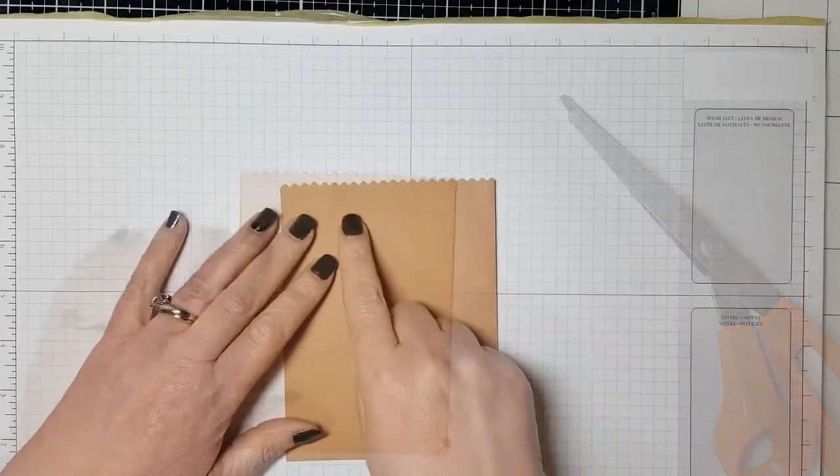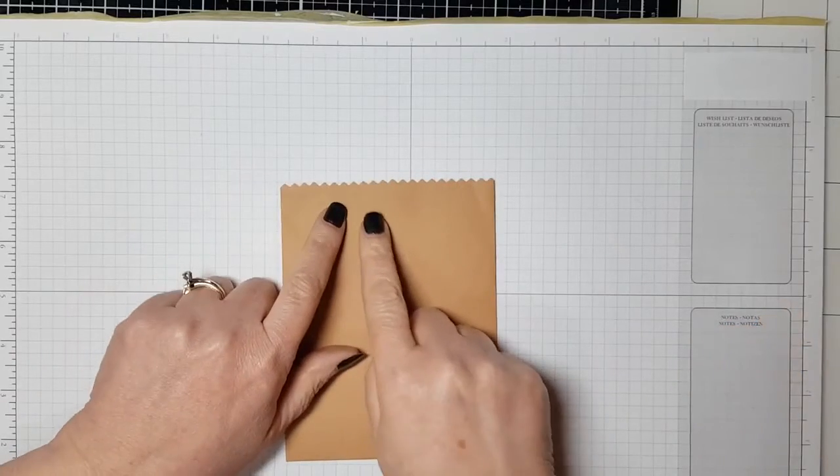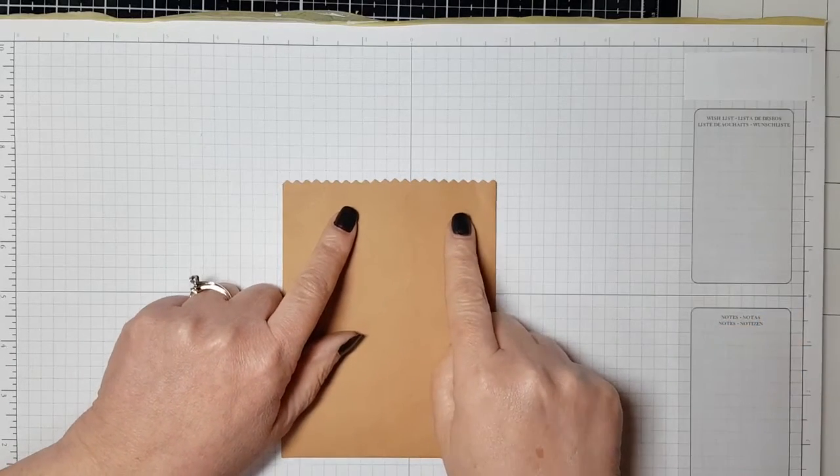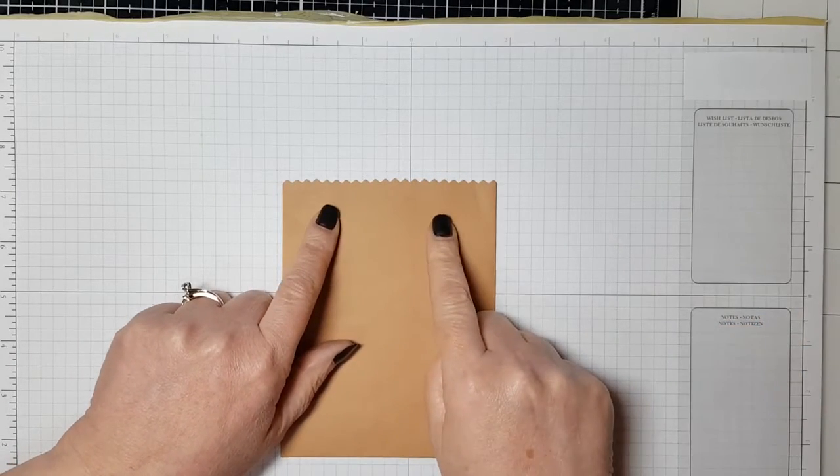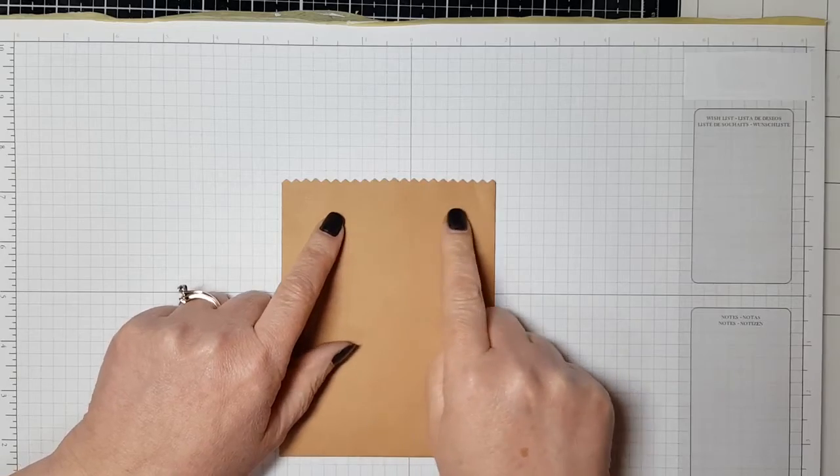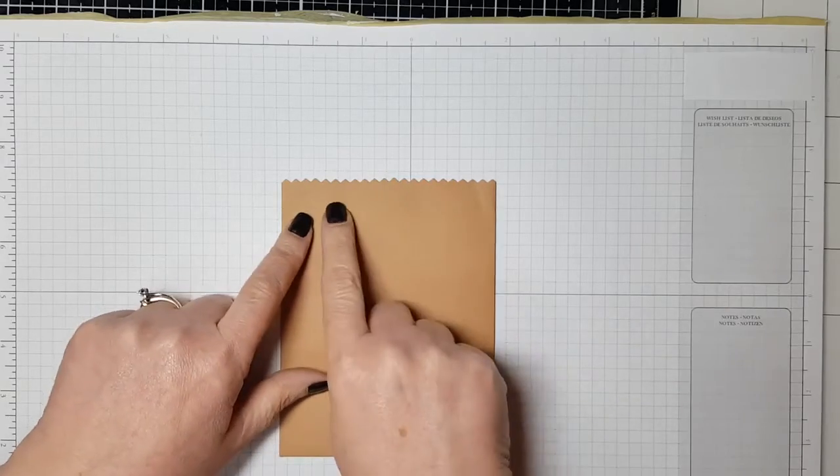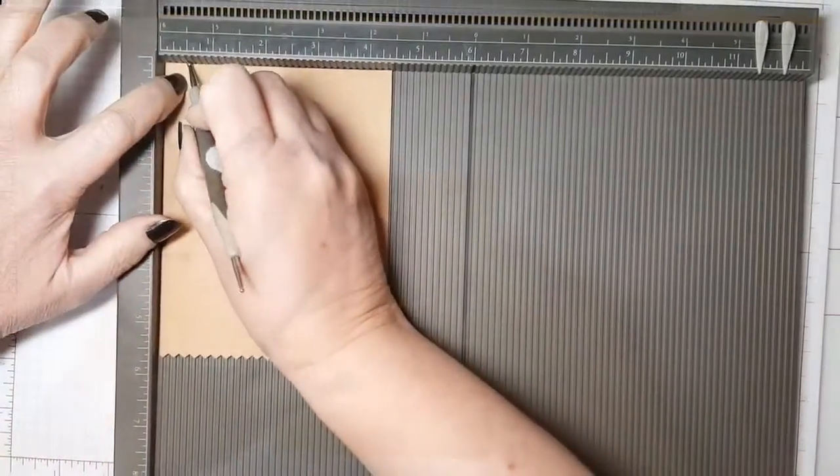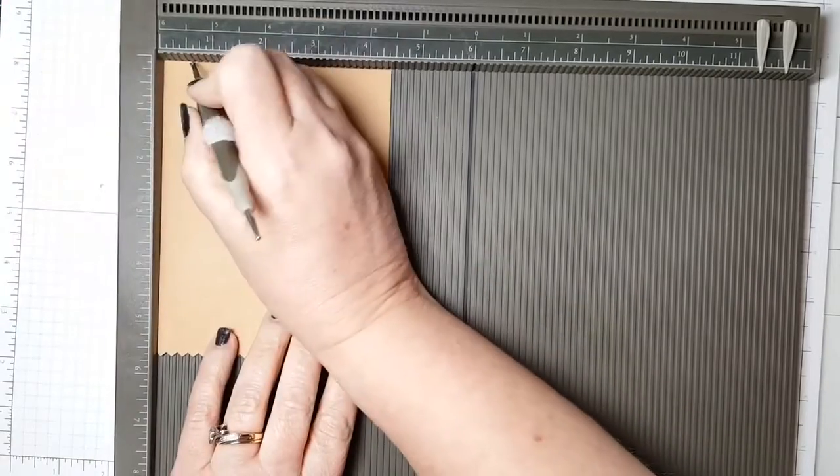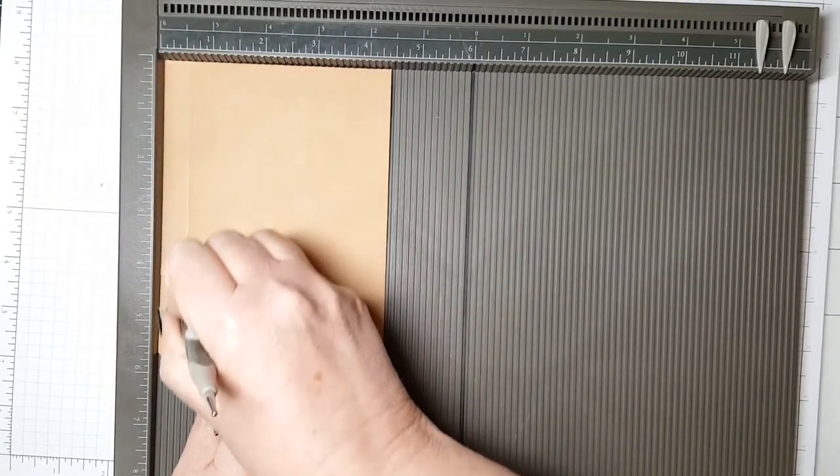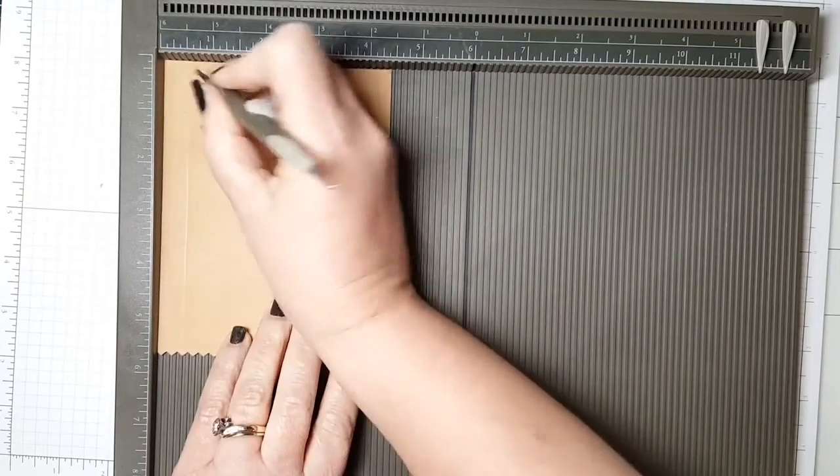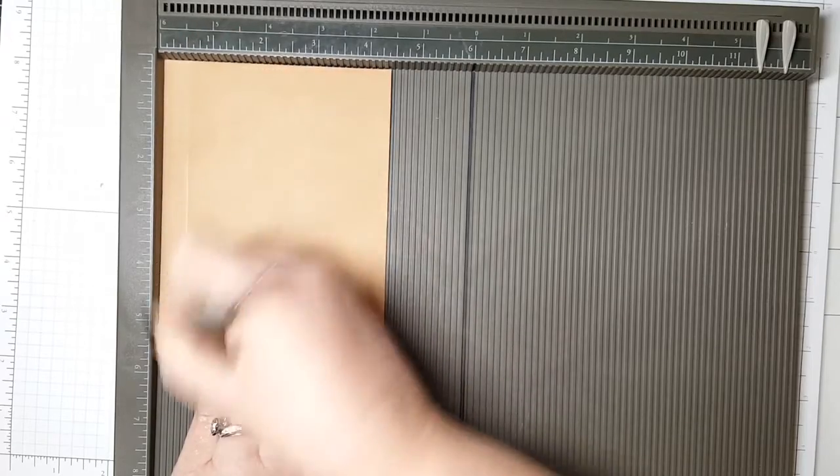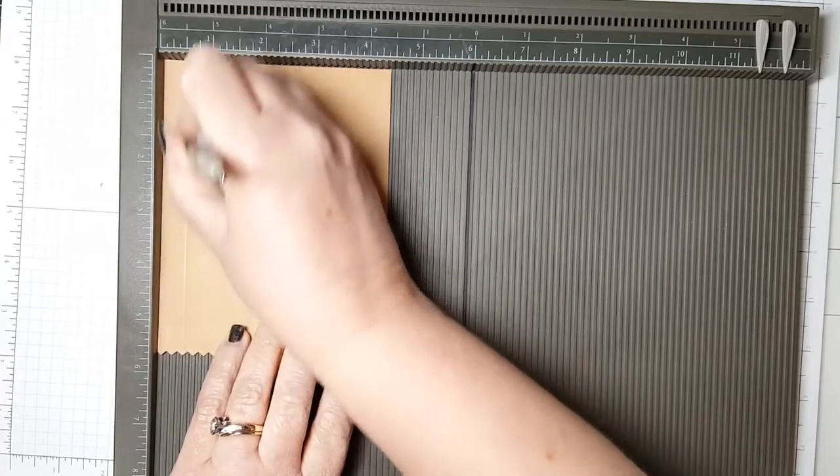If you want to stamp directly onto the envelope or you want to put a handle there, you can use a word punch or a sentiment banner die or something like that to create a little handle or opening in it if you want.